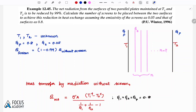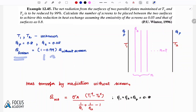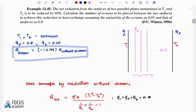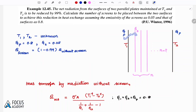When we have a shield problem, if we have the temperature in the problem, we strike out the temperature from the formula and go for the reduction approach. For both plates, emissivity is 0.8; screen emissivity is 0.05. We reduce 99%, so Q with shield equals 1% of Q without shield.